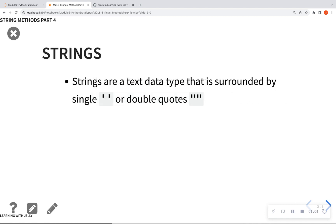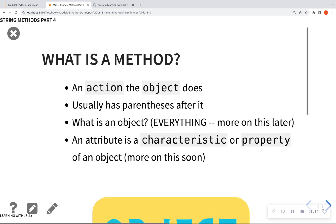So what are strings? Just in case this is the first video that you're watching. So strings are commonly text data that is surrounded by single and double quotes. Yes, numbers can be strings if they are surrounded by quotes.